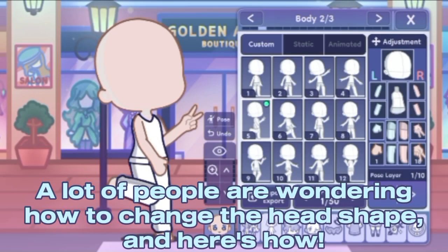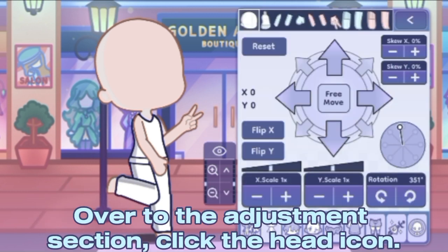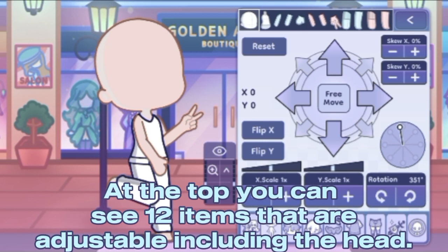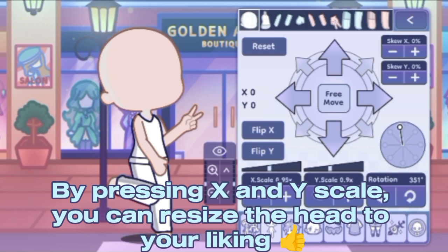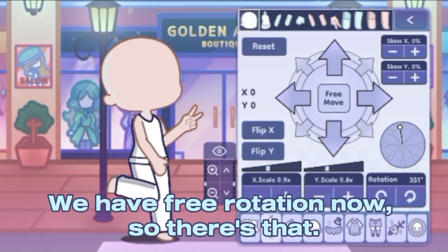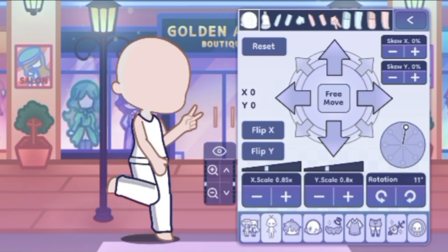A lot of people are wondering how to change the head shape, and here's how. Go to the adjustment section and click the head icon at the top. You can see 12 items that are adjustable including the head. By pressing X and Y scale, you can resize the head to your liking. We have free rotation now, so there's that.